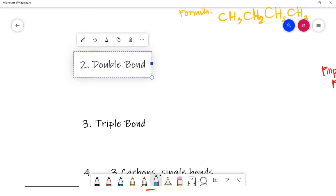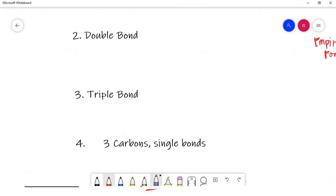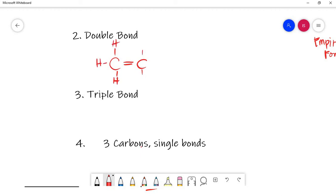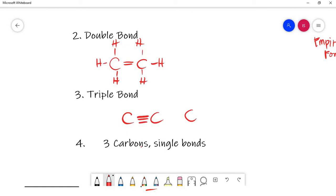Let's go to how to draw double bonds and triple bonds. For a double bond between carbons, you draw two lines. For a triple bond, you draw three lines. Because triple bond uses three of carbon's four bonds, only one bond remains for other connections, so you can only add one H on each triply-bonded carbon.